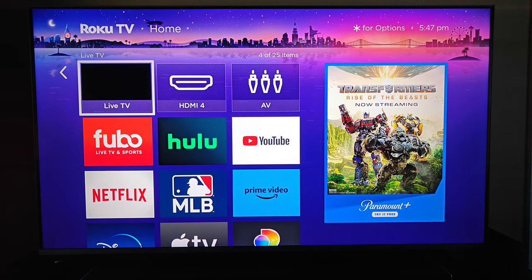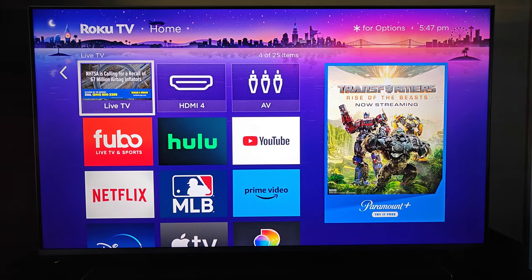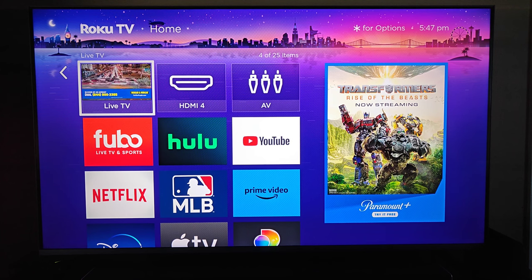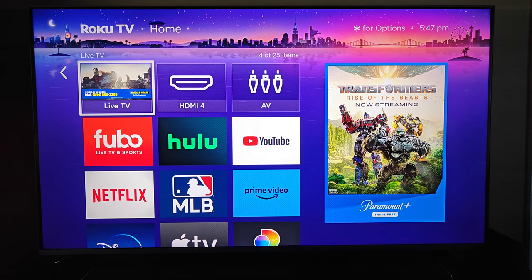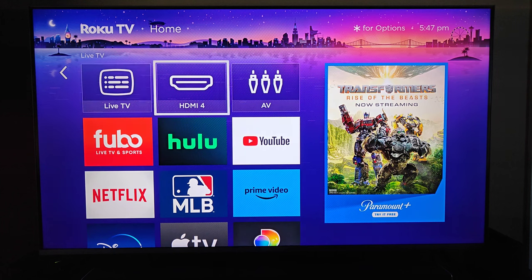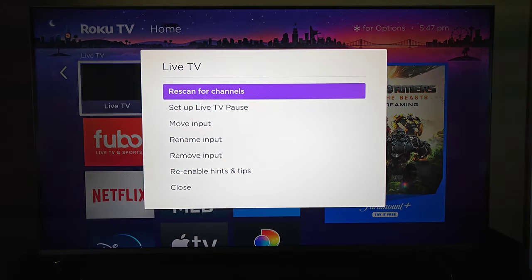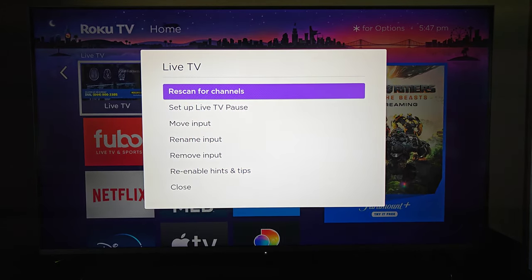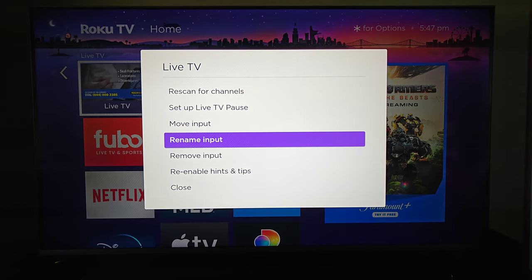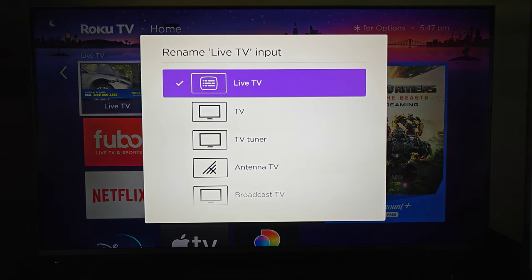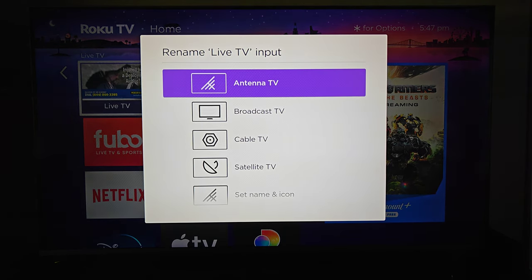There's a good chance that this is where your antenna app is located, and you can see the screen there showing my antenna channels. Now if you want to rename this, what we can do is click on the little star asterisk on our Roku TV remote and then go down to where it says rename input, and then you can have this input named antenna TV.